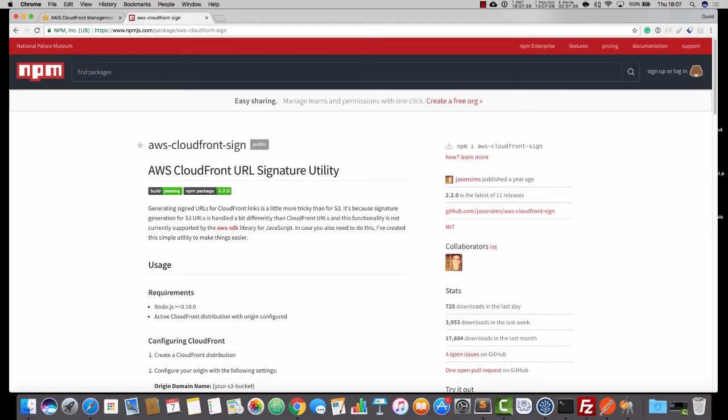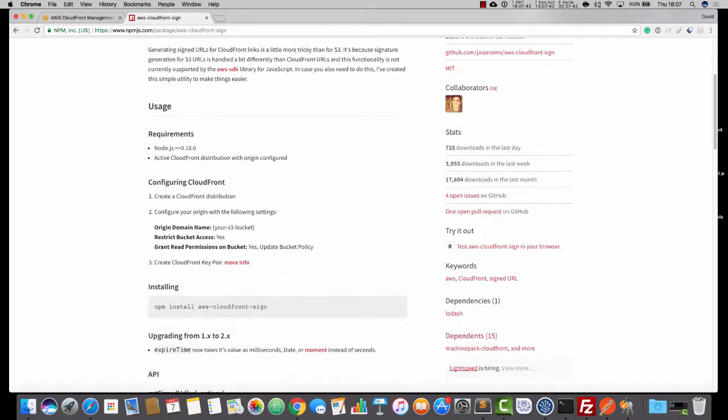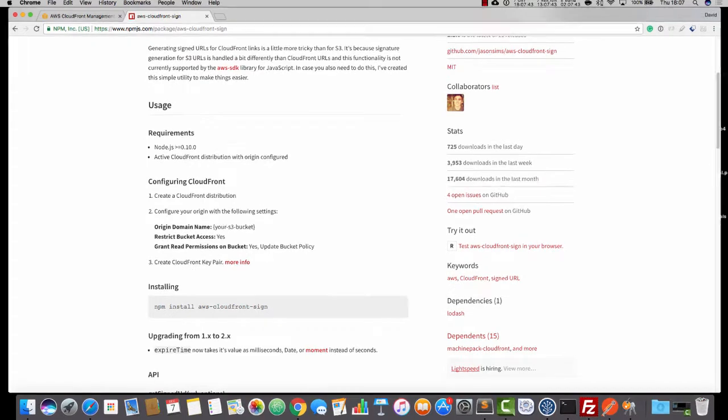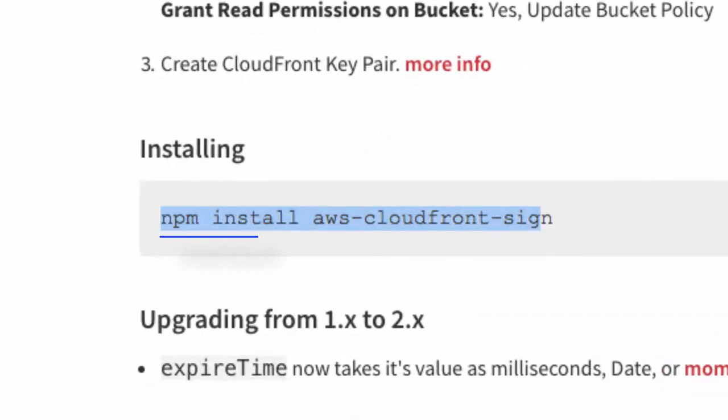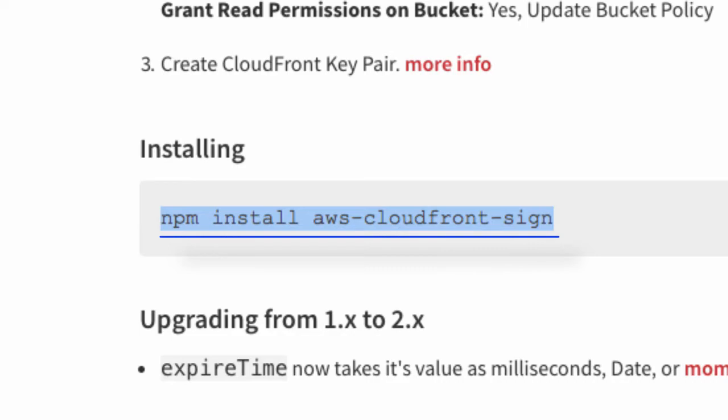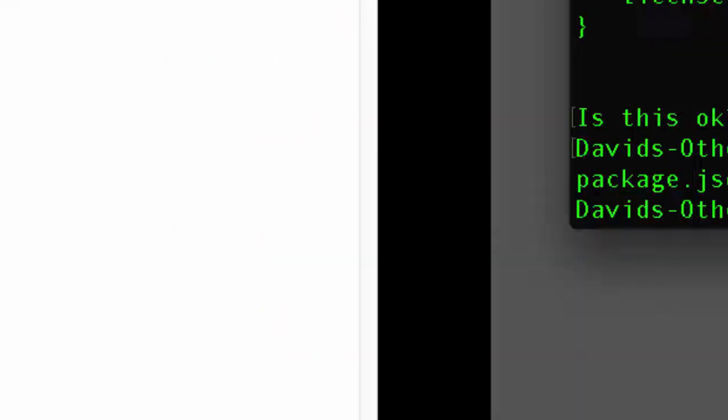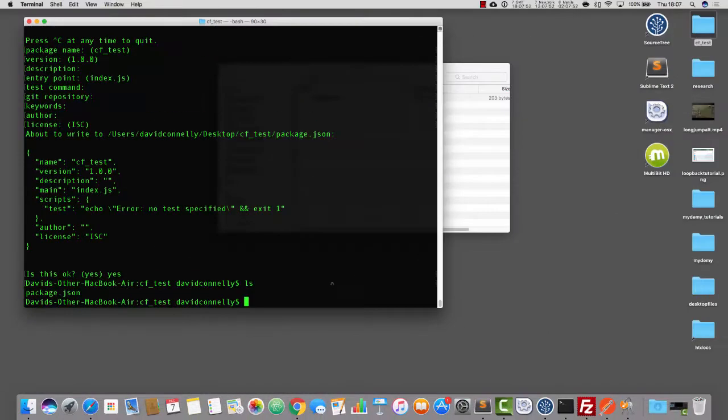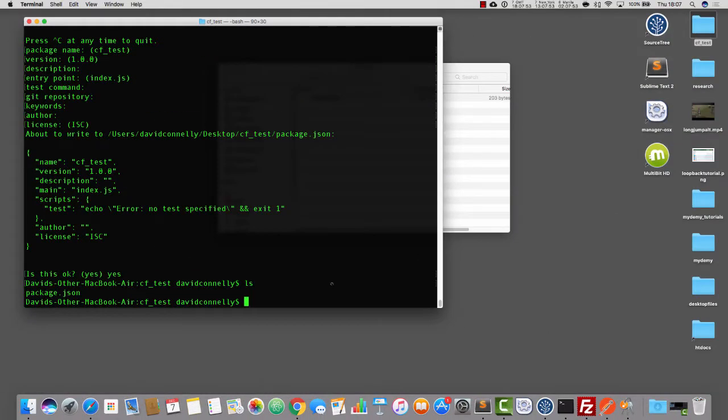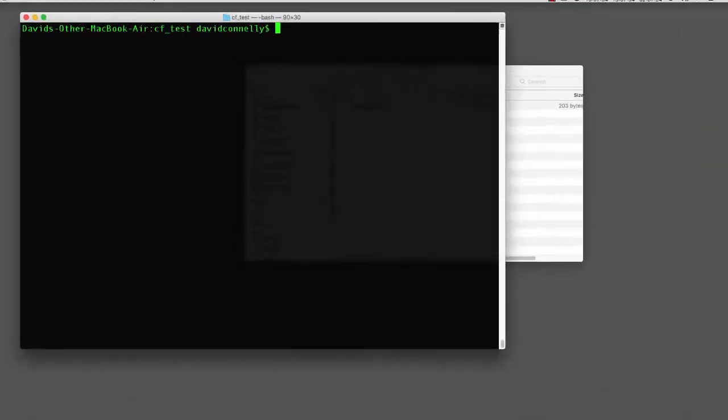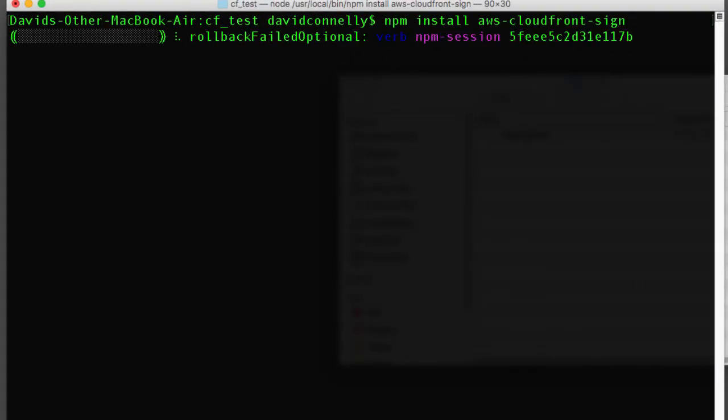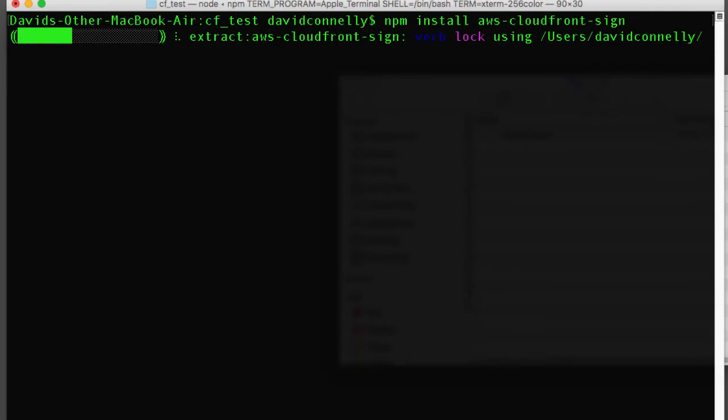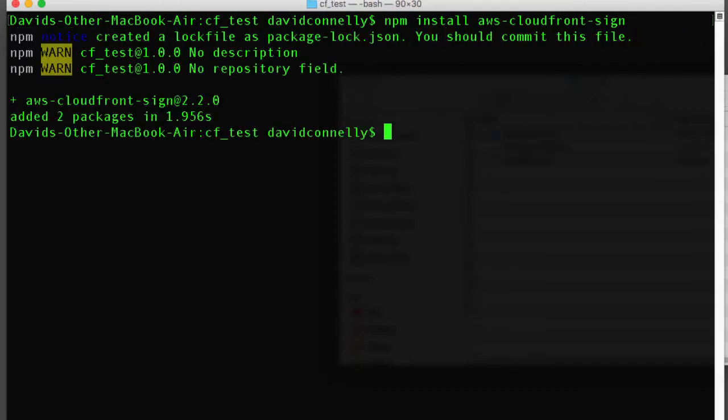You'll see that we come onto this page that helps us to generate signed URLs for CloudFront links. So the way that we would install this is we would just say npm install aws-cloudfront-sign. I'm going to do that right now. So over in the terminal, let me just make some space. Here we go. Perfect.